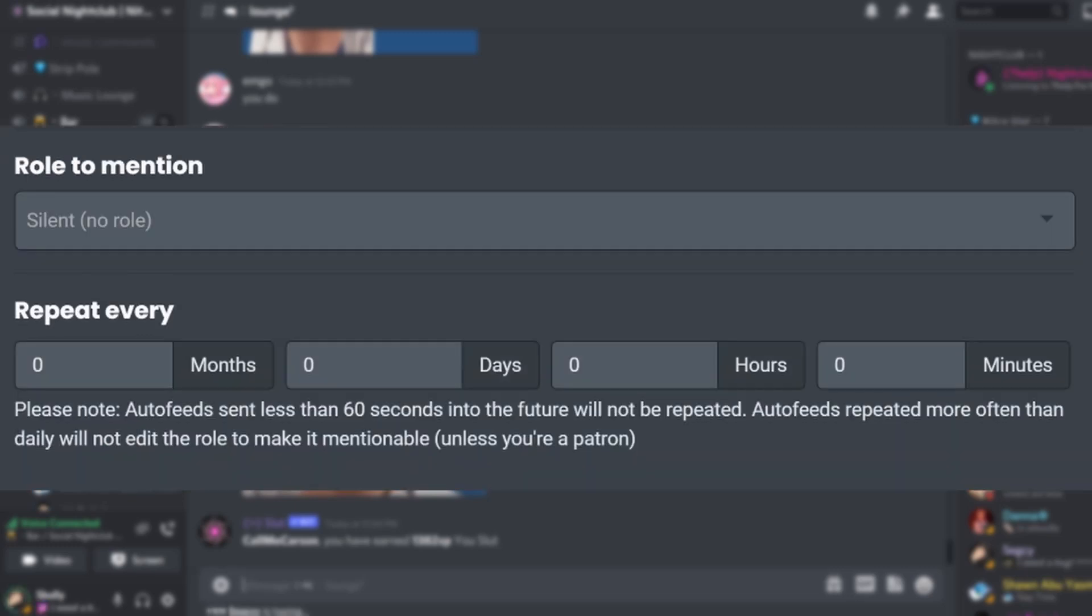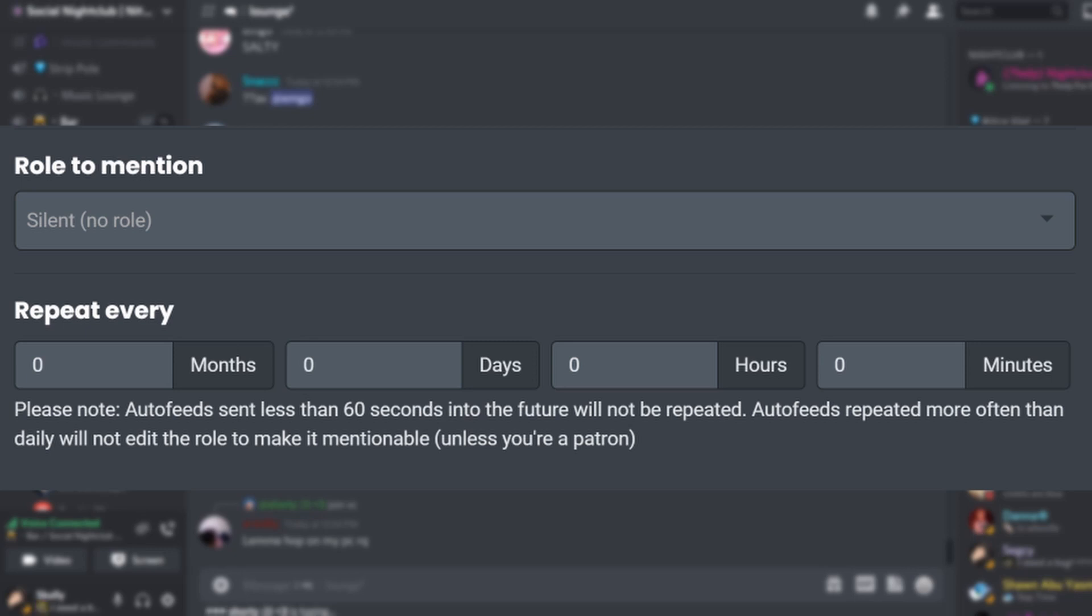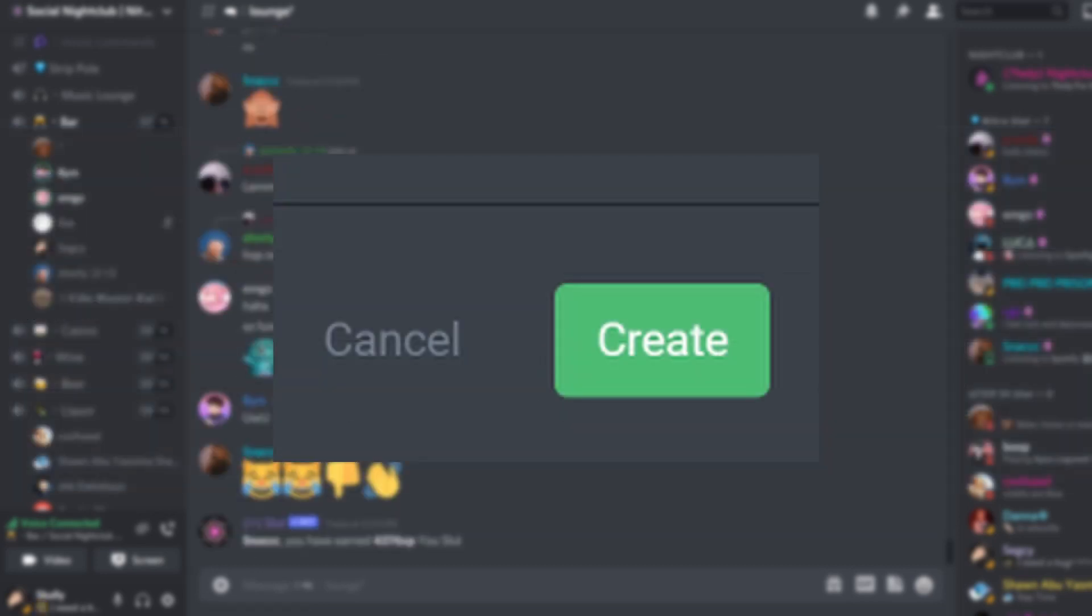Now in repeat every, choose how often you want your message to be sent. You have to add a time that is above 60 seconds as it will not be sent if it's any less than 60 seconds into the future.